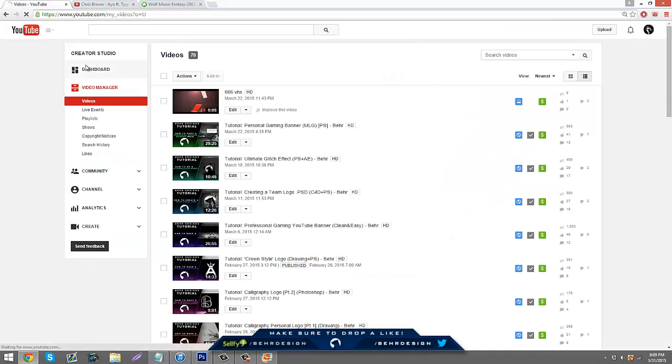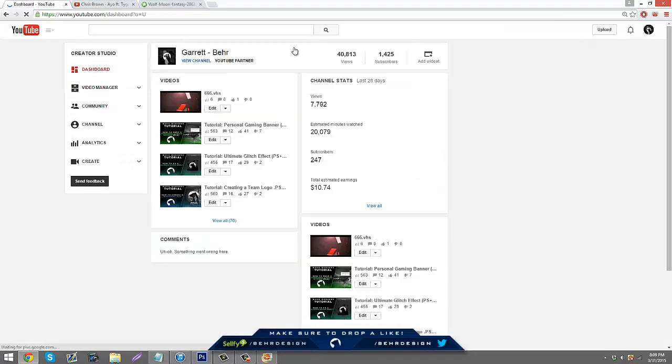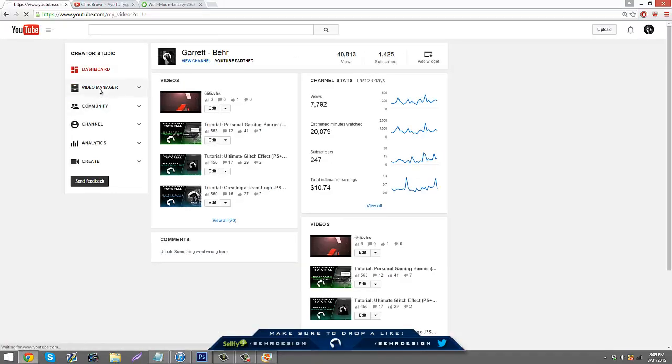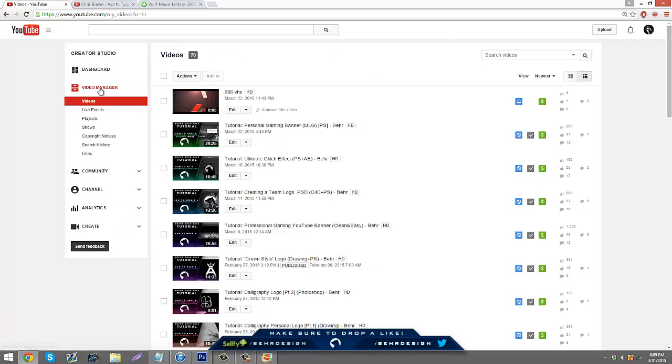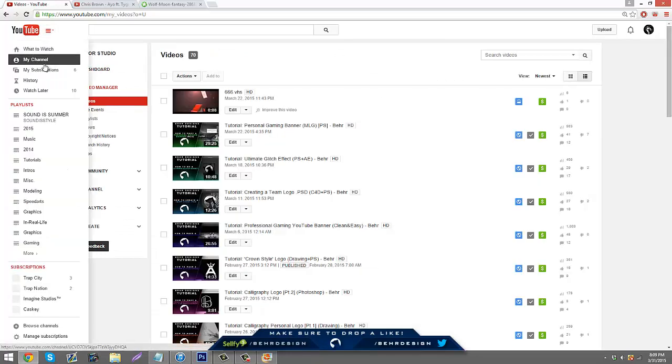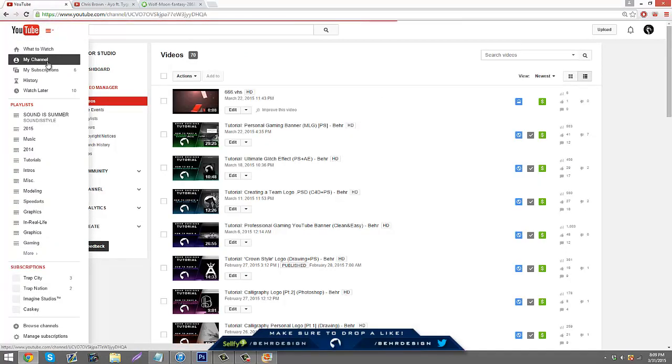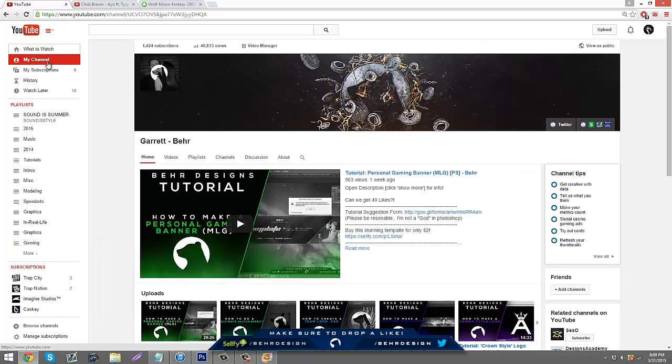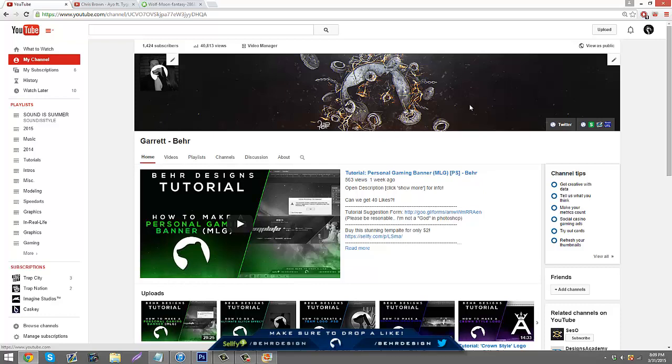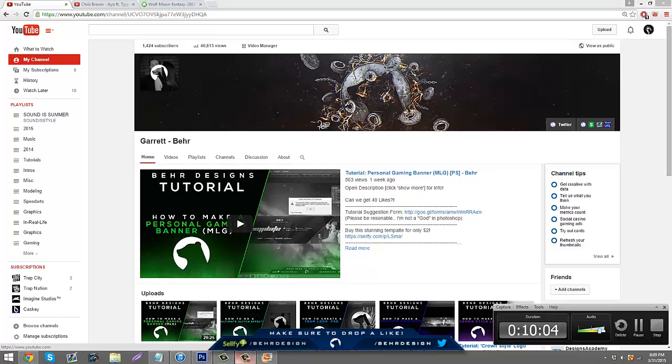I hope you guys have fun making logos and stuff for people. Make sure to subscribe because I almost have 1500 and I don't know what I'm doing yet, but I almost have 1500. That's about it. I hope you guys really enjoy this tutorial. Please like, comment and subscribe. And AXU made this banner for me if anybody wants to know. That's it, peace out fam.